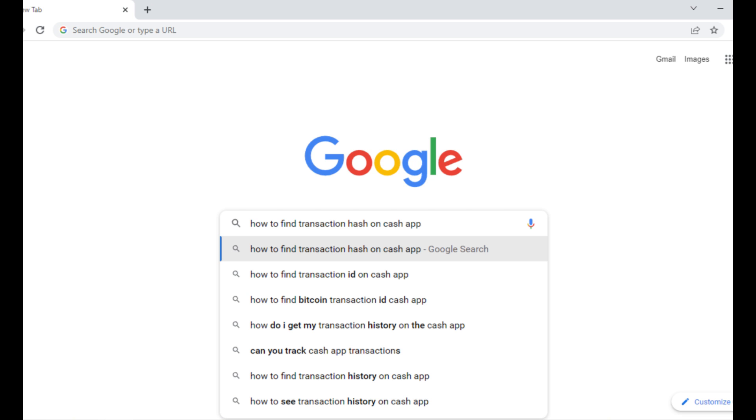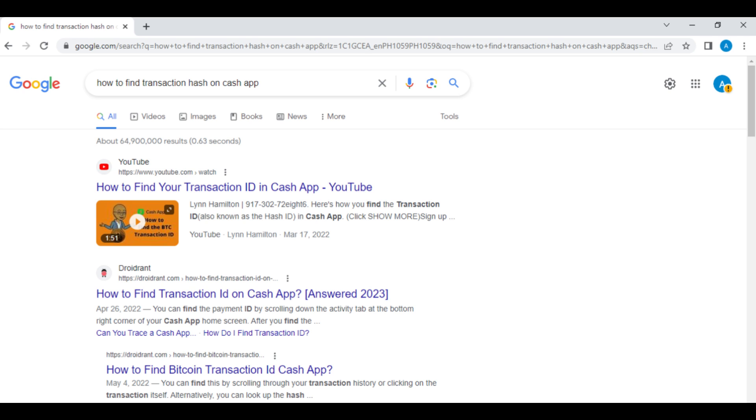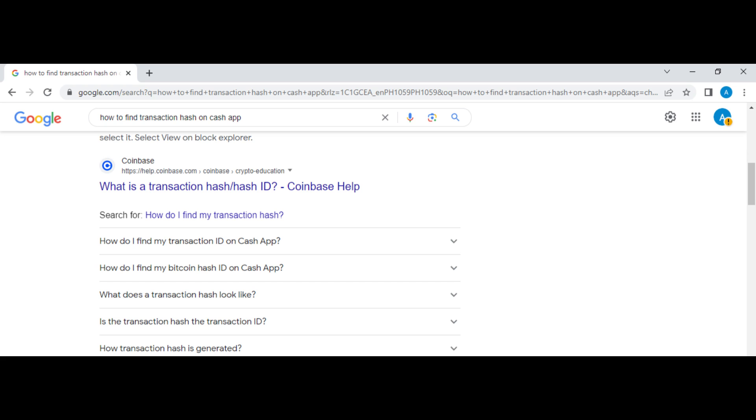how to find transaction hash on Cash App. Now tap on search and then you can see right here these options. Now just scroll down and there you'll see this option. This option is from Coinbase.